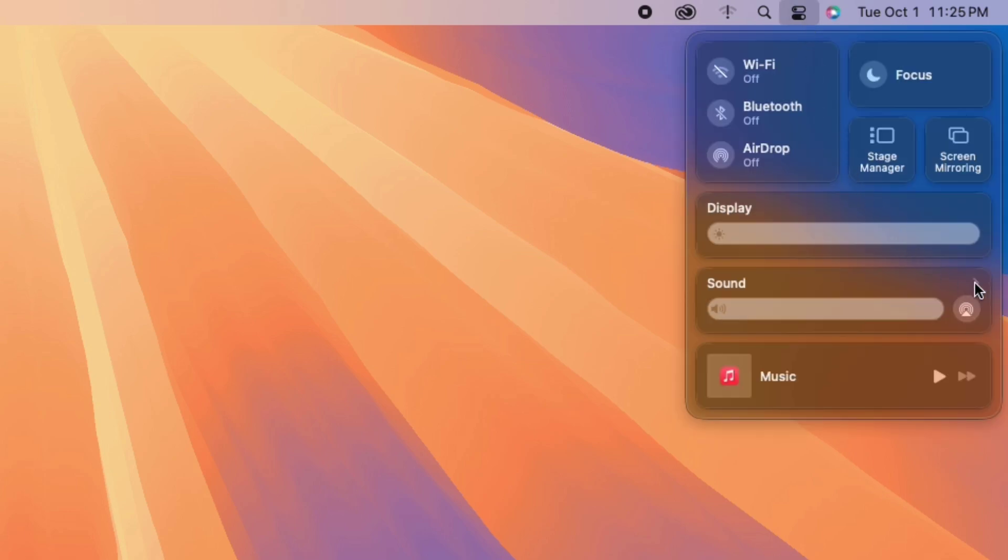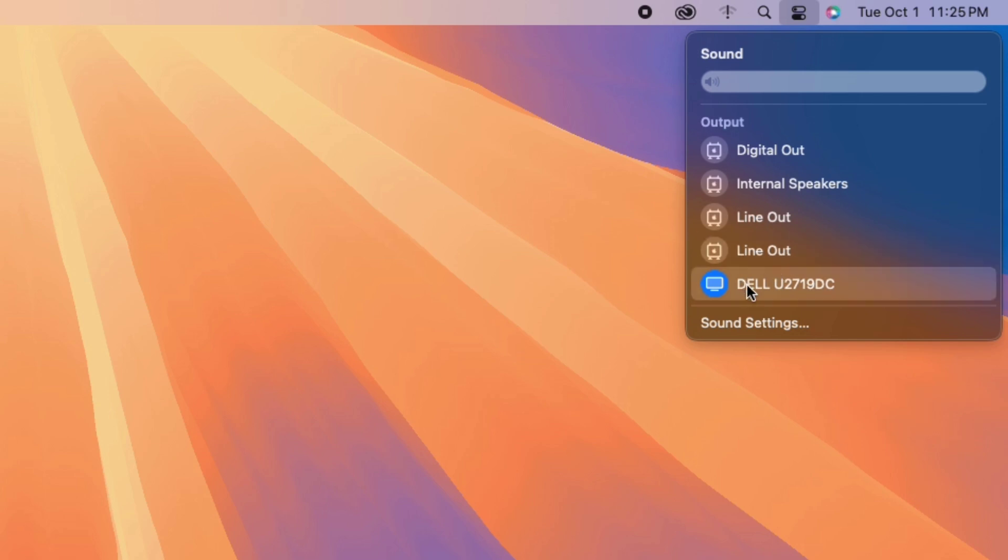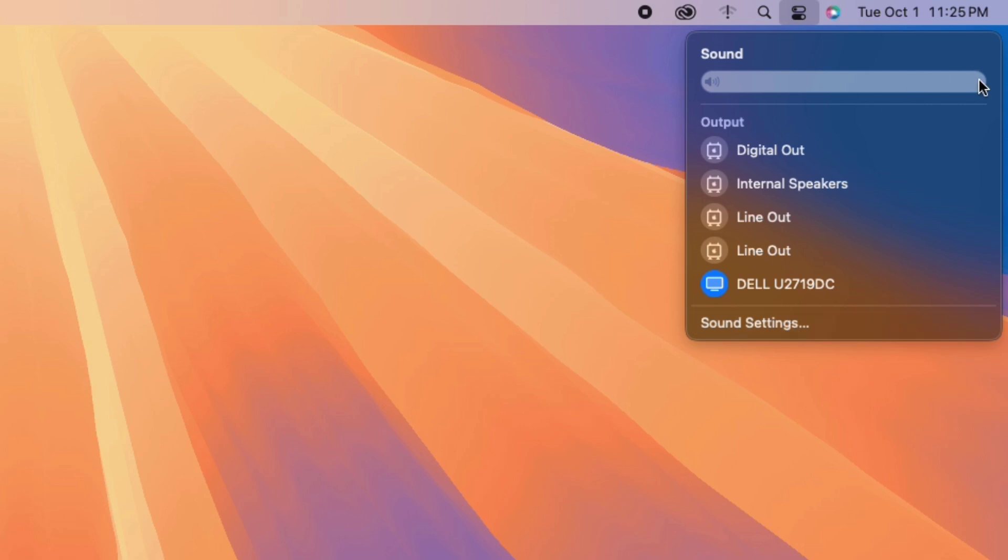macOS assumes you want to control the volume from the external device, like a TV remote. However, there's a workaround to regain keyboard volume control.